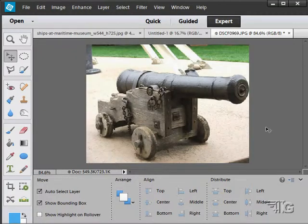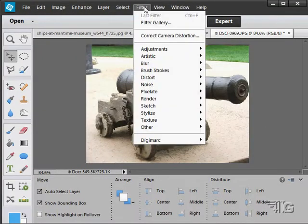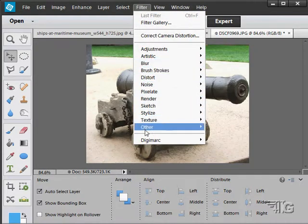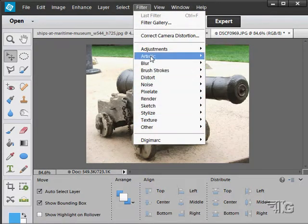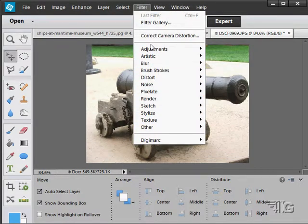We're moving now into the filters and there are a ton of filters, a whole gazillion filters in here. Let's first look at just working with filters in general.